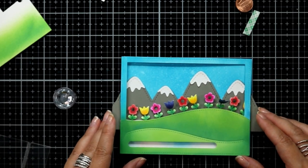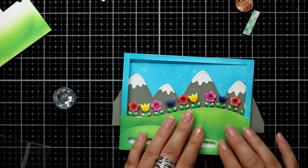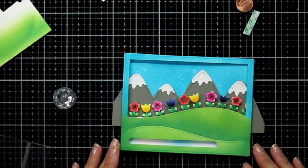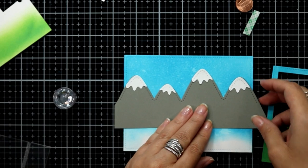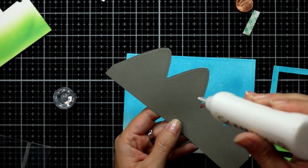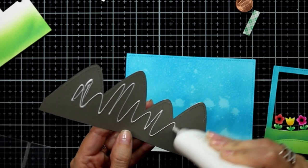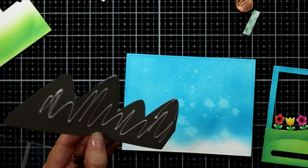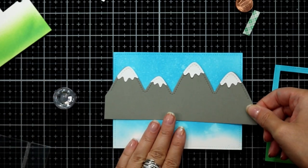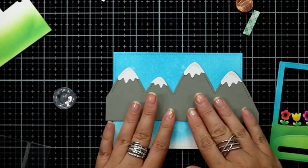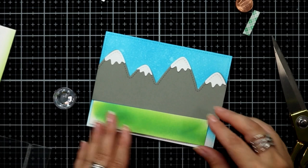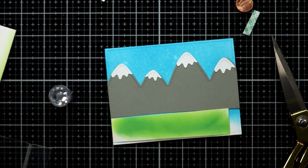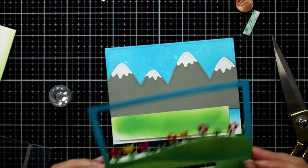Once I had these snow caps adhered to the mountains, I can start adhering some of those components to my background. Here I'm just double checking that everything still lines up the way I want it, and then I'm using some liquid adhesive to add the mountains to the background and also adhere that little piece that I ink blended so that my foreground is same as the background.